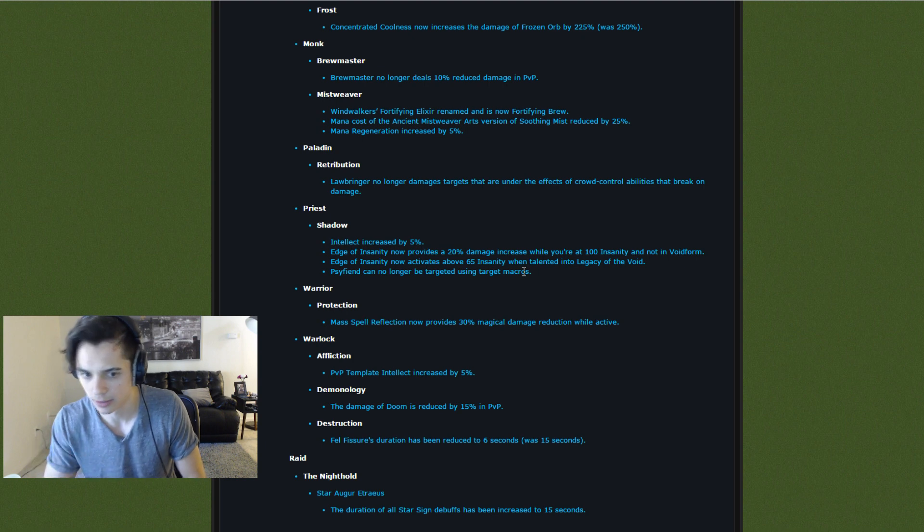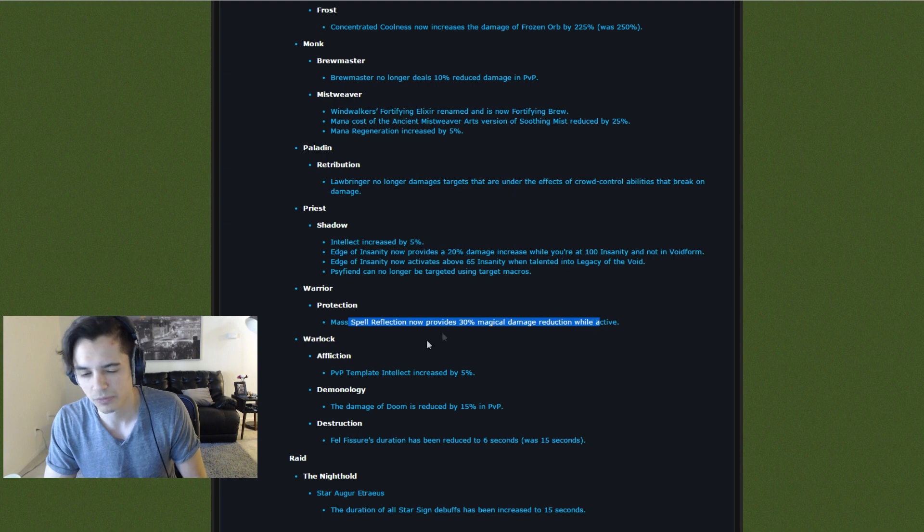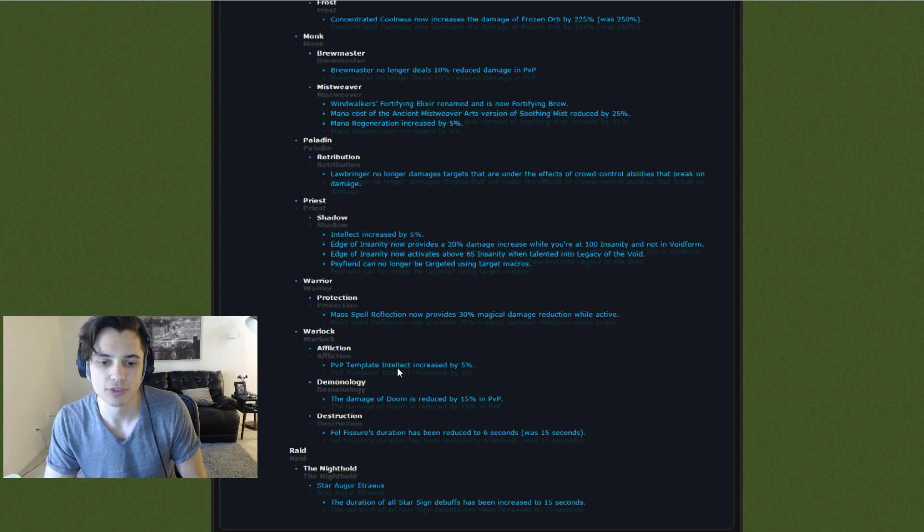Warrior Mass Reflect now provides 30% magical damage reduction. Okay. I guess that's fine.